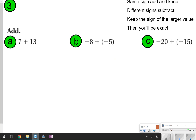The next one, part 3, you're actually going to try. Go ahead and pause the video and try parts A, B, and C of this question. I've kept the song up here so you remember: same sign, add and keep. Go ahead and pause now. Once you're done, click play to check your answers.